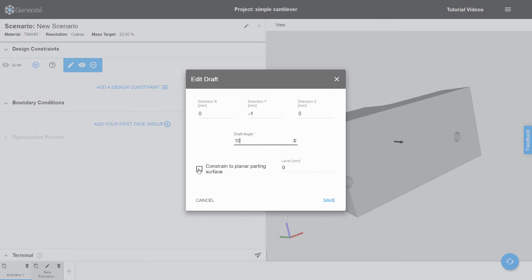Next we need to consider the parting surface. Generate can automatically calculate the parting surface, but it may not always be planar. For this optimization, we want the parting surface to be planar, so we enable constrained planar parting surface.